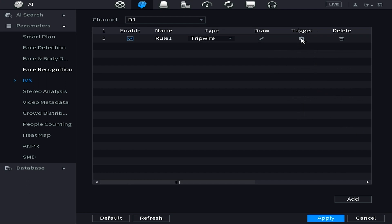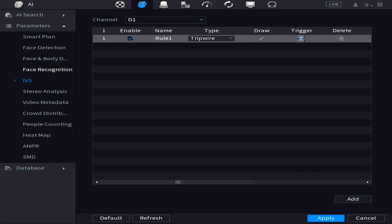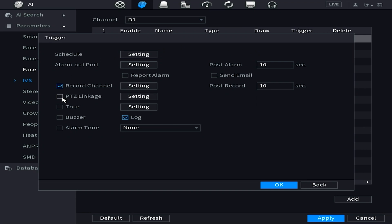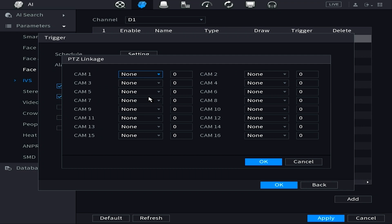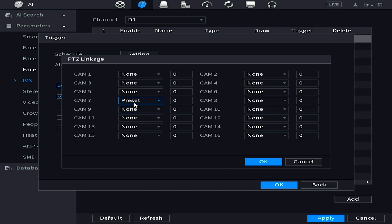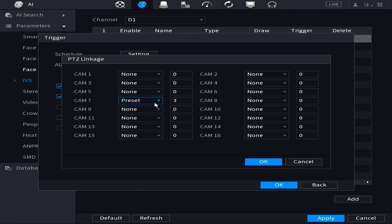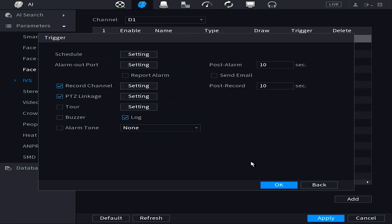Back at the IVS screen, click the trigger icon at the top — it looks like a gear wheel — and it will open a menu. Look for PTZ Linkage, put a blue checkmark in it, and click the Settings box next to it. Since my PTZ is on channel 7, select that channel, then choose Preset 3. Because this is my east side camera, whenever it's triggered I want the PTZ to go to Preset 3. Once selected, hit OK and then Apply.